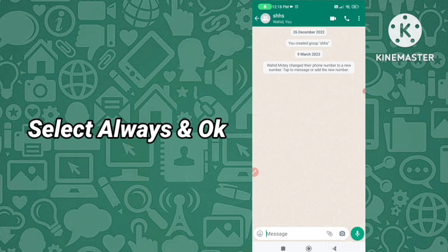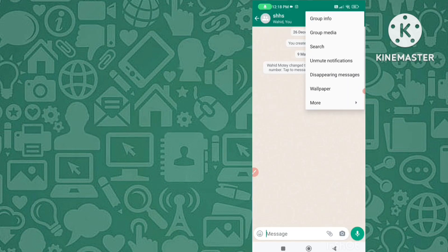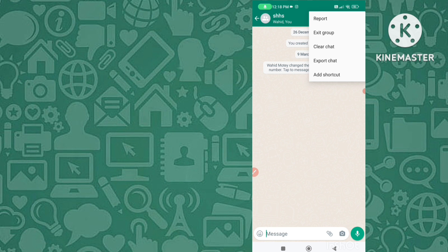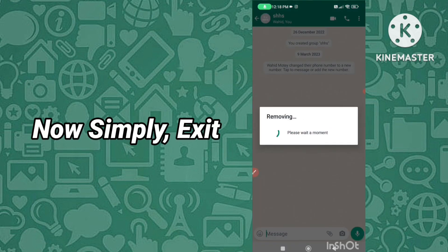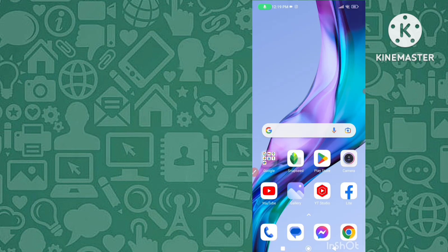Now simply tap 'Exit Group', then tap 'Exit' to confirm. You have now left that group. With this trick, when you leave or exit any WhatsApp group, the members won't know — you can silently leave without anyone knowing.